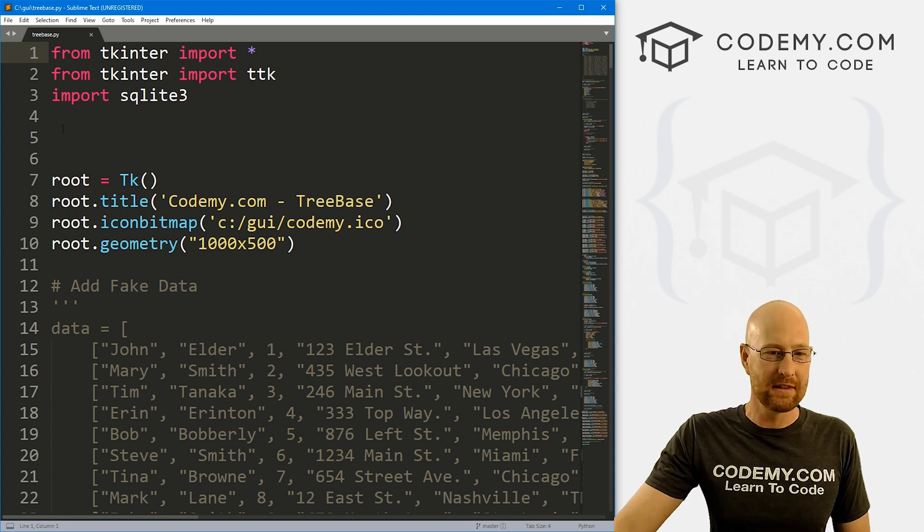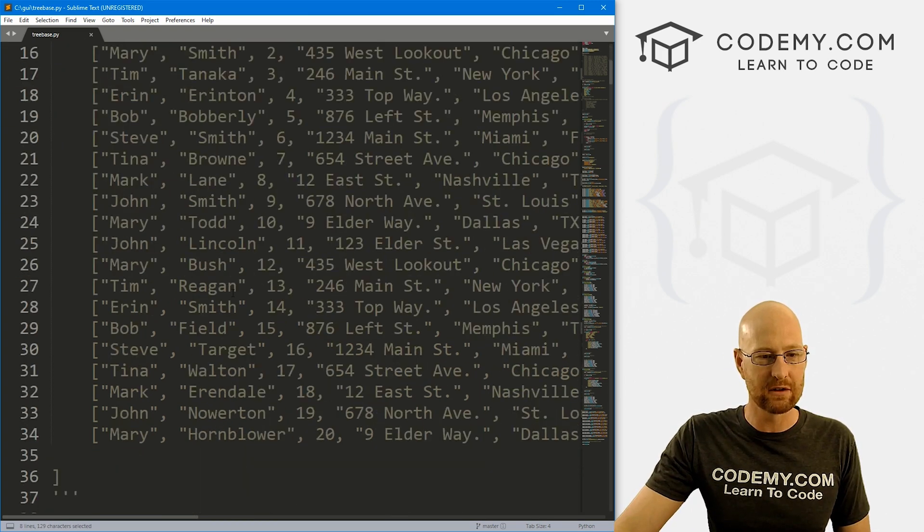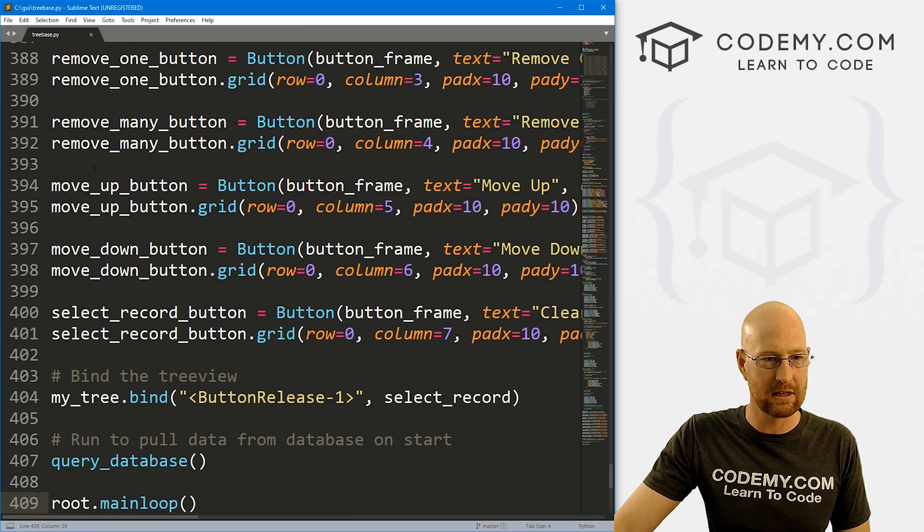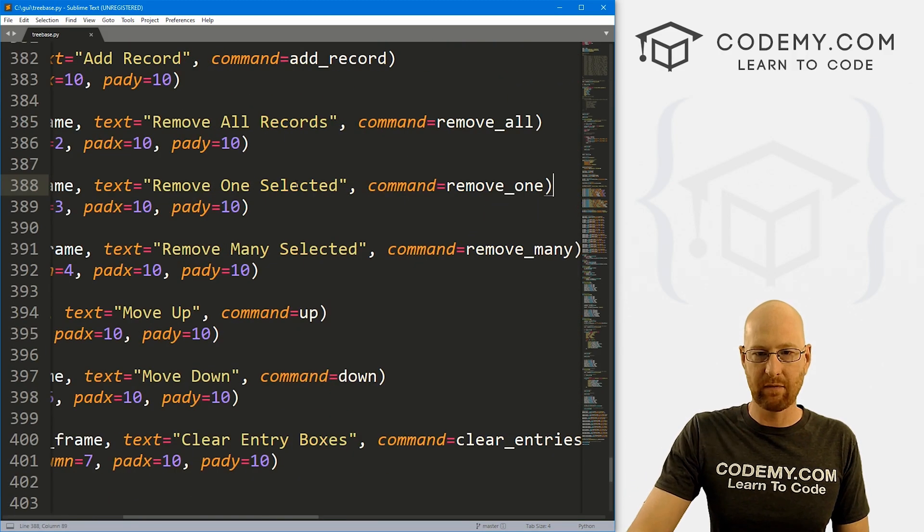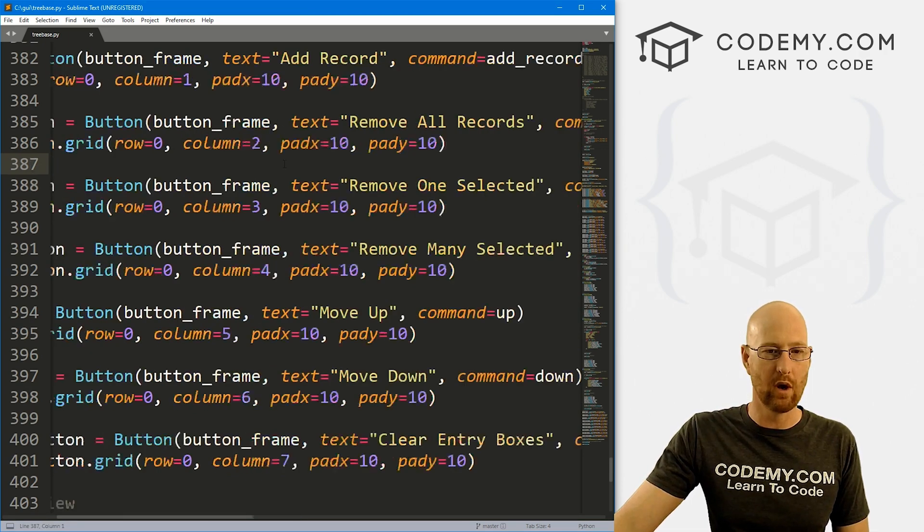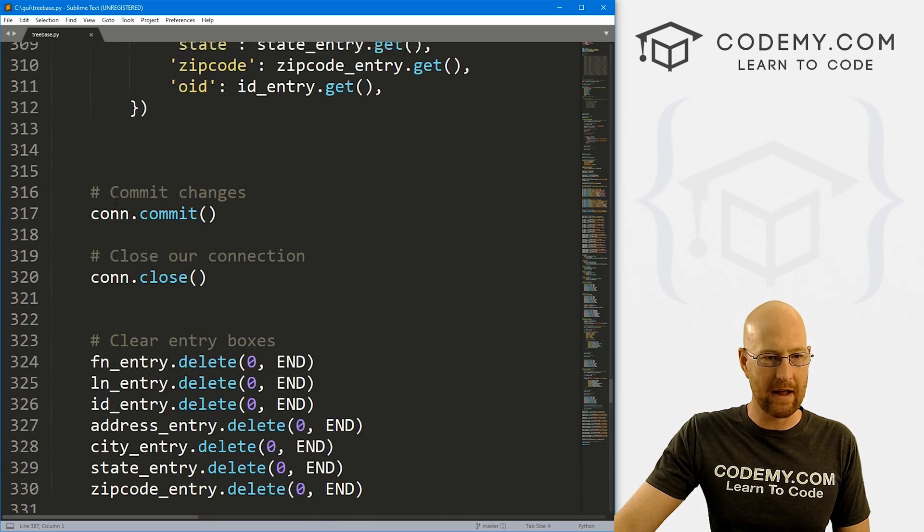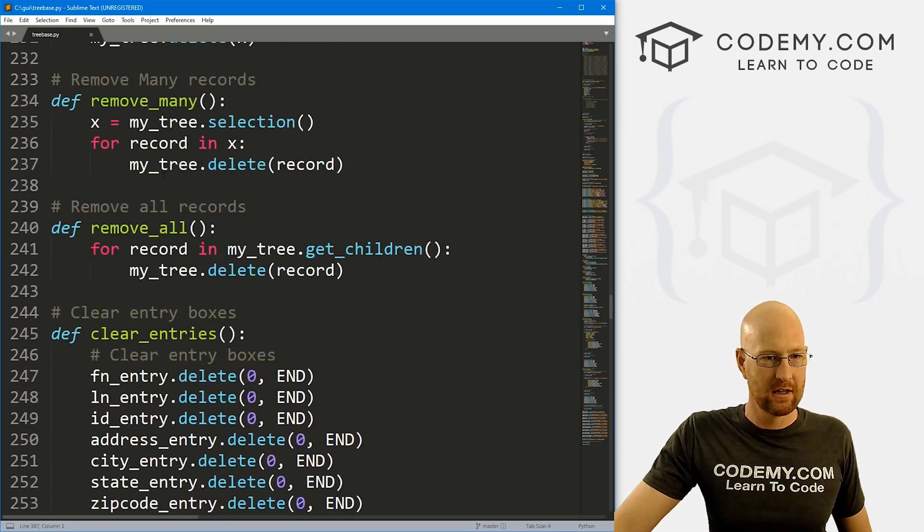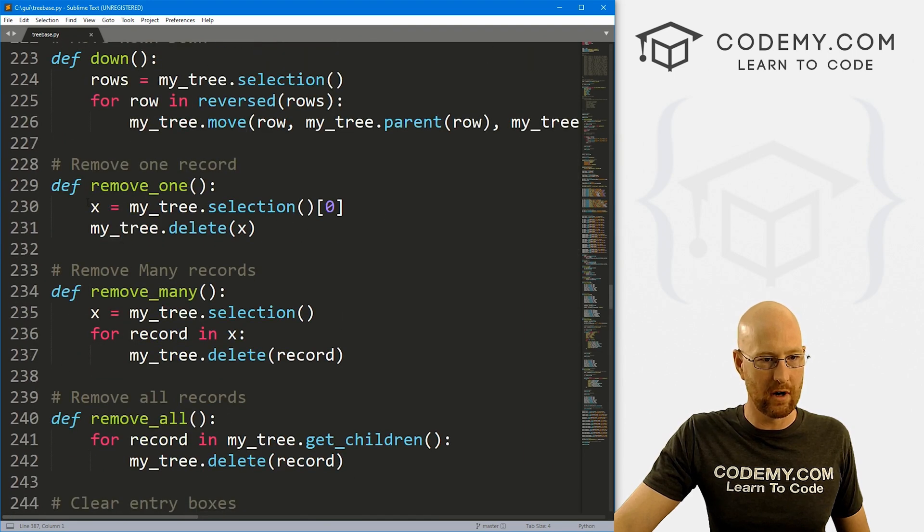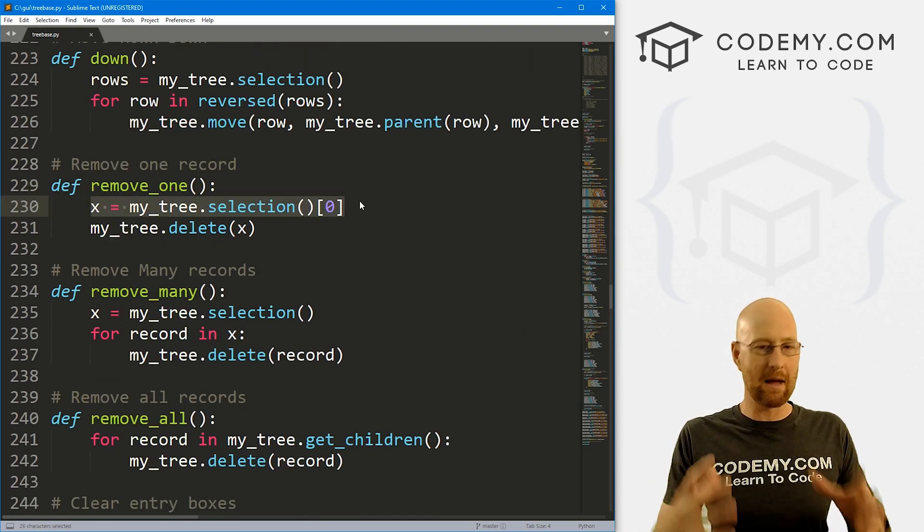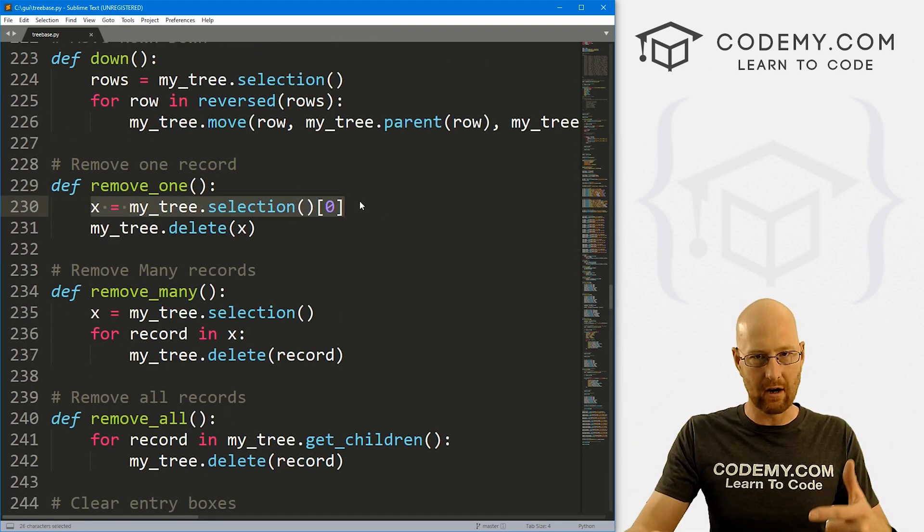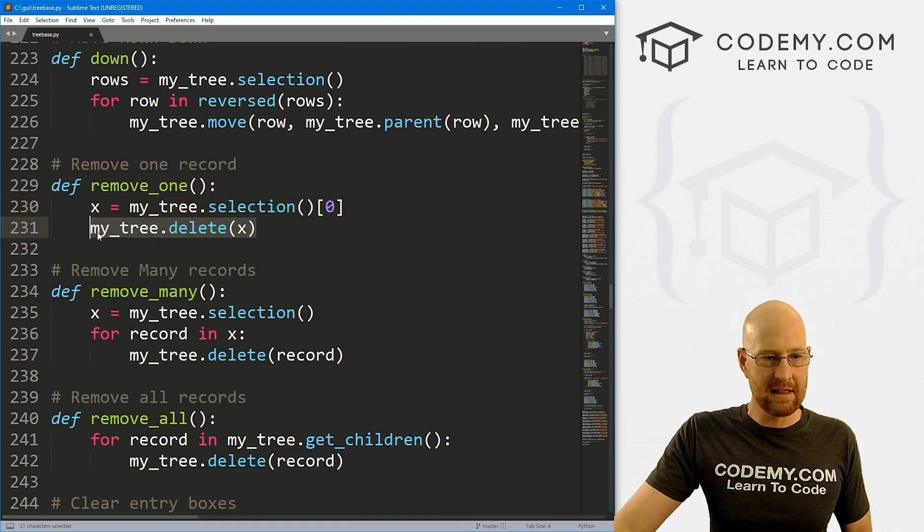So this is the code we've been working on the last few videos. And if we come down here to the bottom here, we see we've got this remove one button. And if we look at the command, it's calling this remove one command. So we can come up here and look at our remove one command that we created, I don't know, four or five videos ago. And here it is remove one, and you can see what it's doing is it's grabbing something from the tree view, whatever we've clicked on, whatever we've selected, and then it's just deleting it.